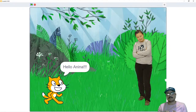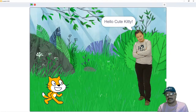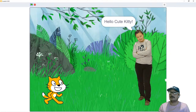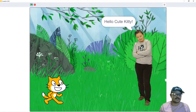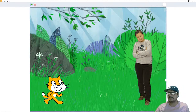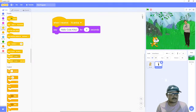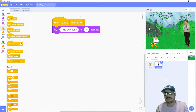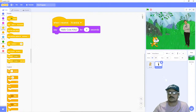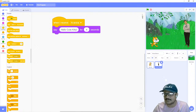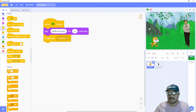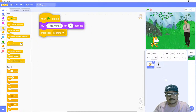Here's a quick overview: the cat sprite says 'hello Anina' when the flag is clicked, then after four seconds broadcasts the message to all sprites. As soon as the message is received by the Anina sprite, she says 'hello cute kitty'. Let's see this in action — I make the stage full screen, click the flag button: the cat says 'hello Anina' for four seconds, then Anina replies 'hello cute kitty'. After four seconds the message disappears. We've established a conversation between two different sprites.